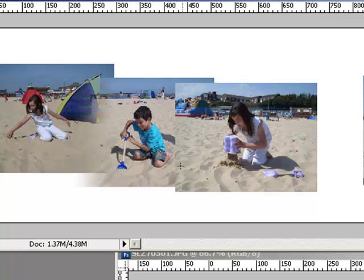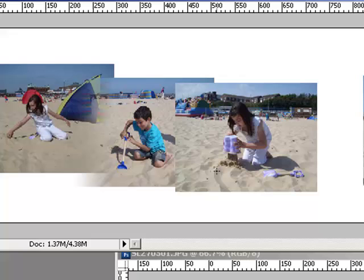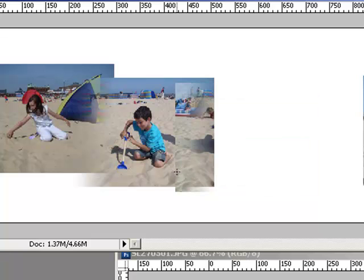You click and drag along from where you want the blend to happen. Now watch what happens if I drag the wrong way. I'm not going to drag from left to right, I'm going to drag from right to left. Watch what happens—doesn't look quite right, okay.